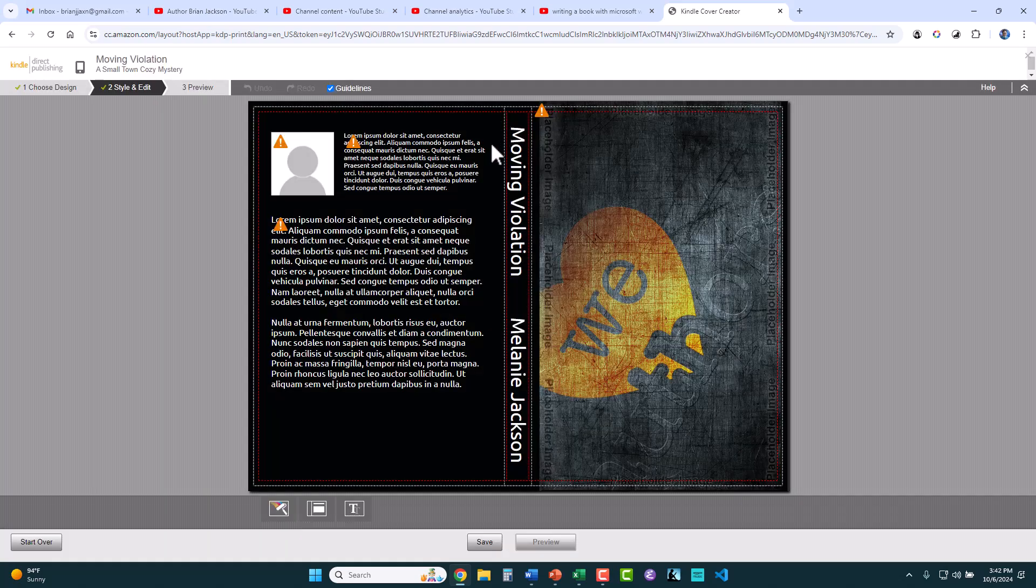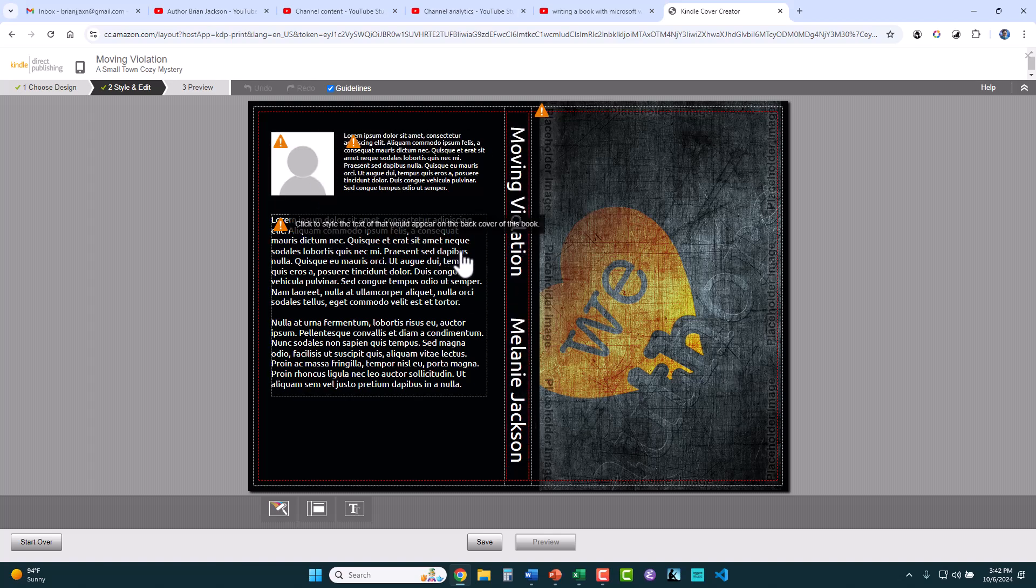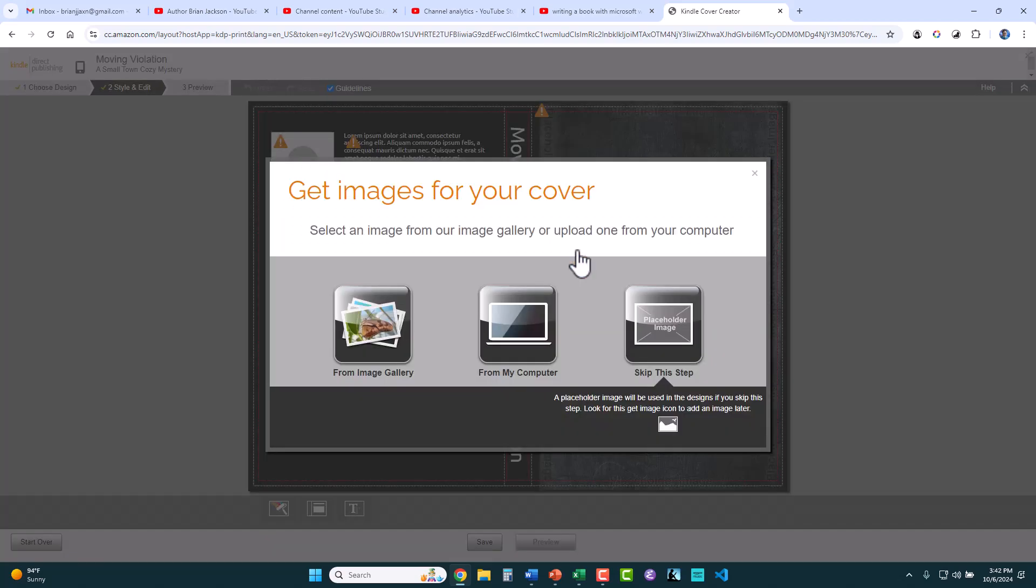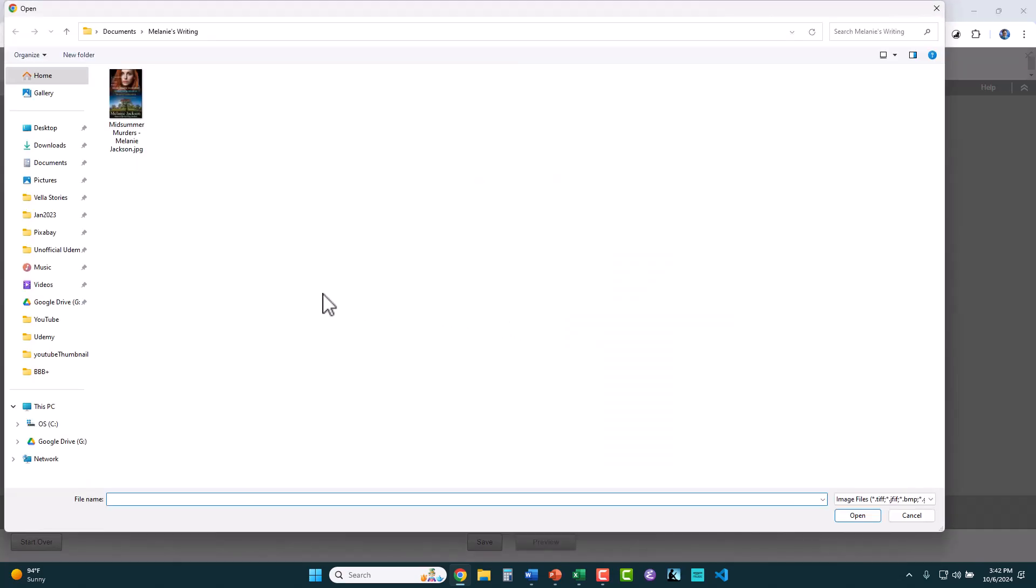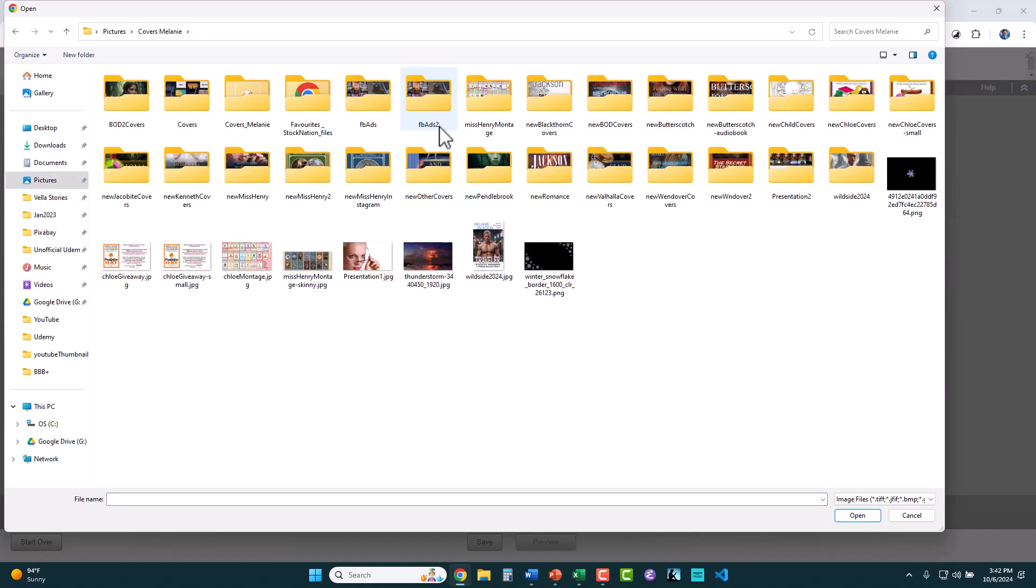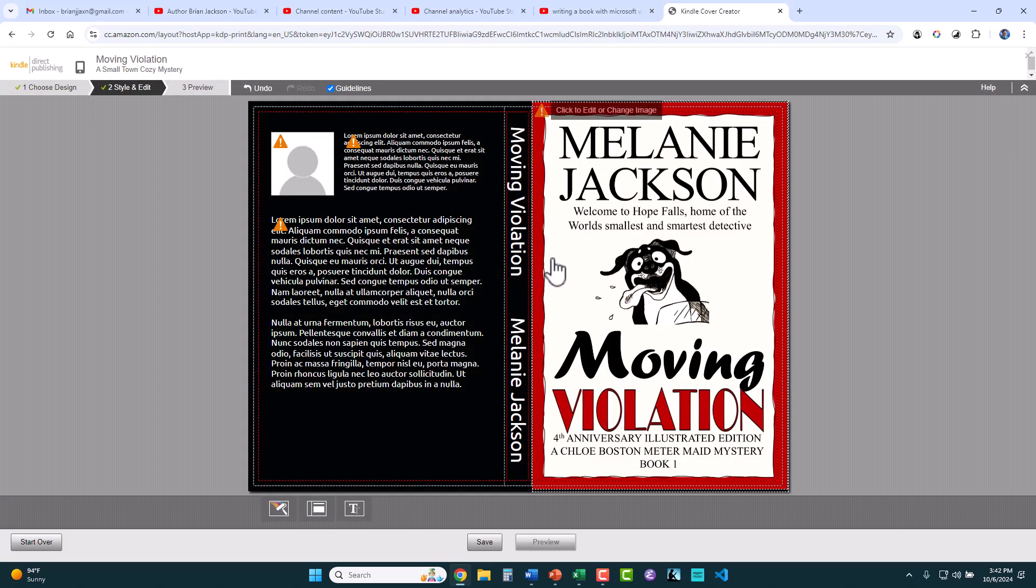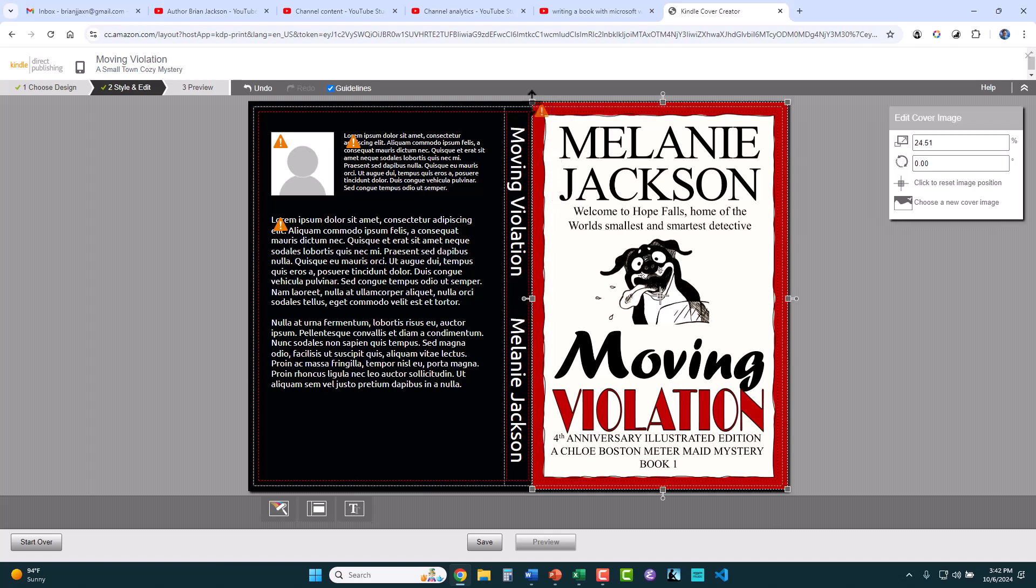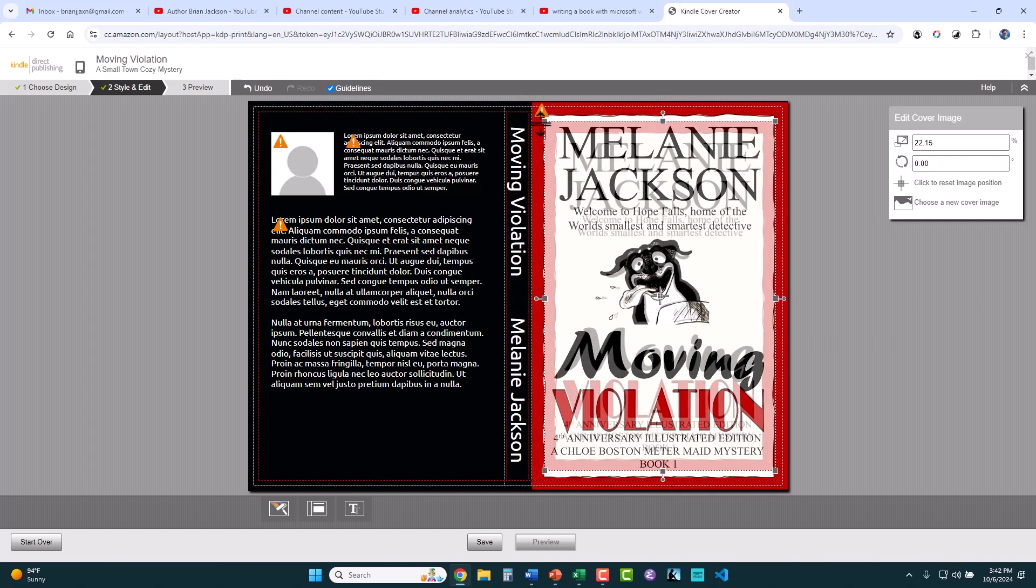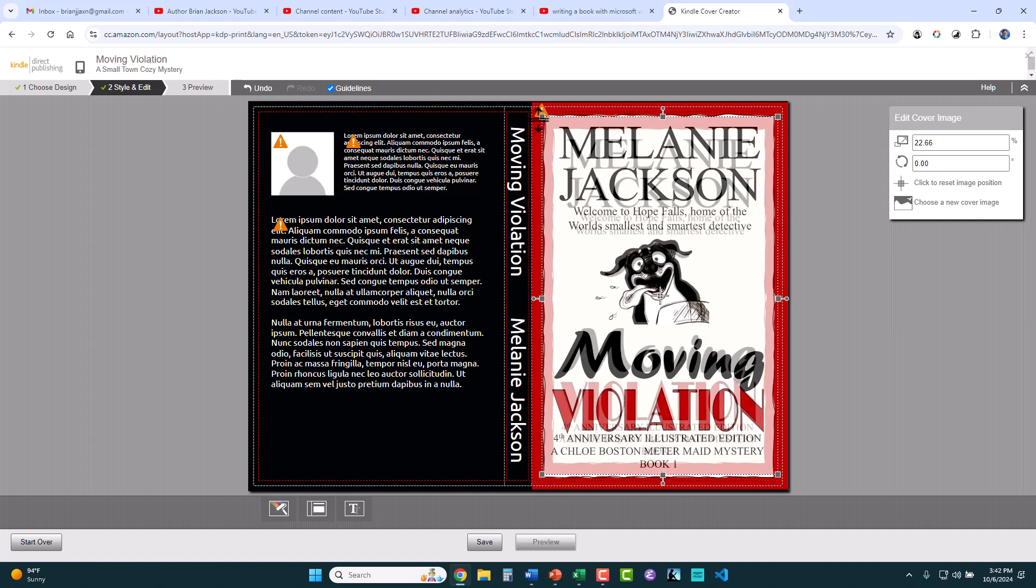What we're going to use is the cover creator to create the spine and the back of the book, and we're going to supply the front cover. So let's choose this blank design. We're going to dismiss the tutorial, and here it's already labeled the spine for us. It's really nice not having to create the spine, but look at all this other stuff that needs to be created. Let's go click on the cover, and it says, where would you like to get it from? I'm going to get it from my computer, where I have, in pictures, covers Melanie, new Chloe covers, and here is the cover for moving violation. So I bring that in, and it usually goes outside. See this little, there's a little red, let's click on this.